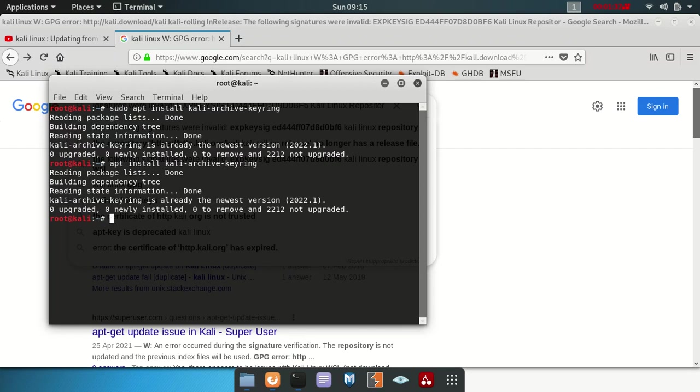Okay, to make sure that it's done, what you do you just say apt, you must be sudo anyway, update.